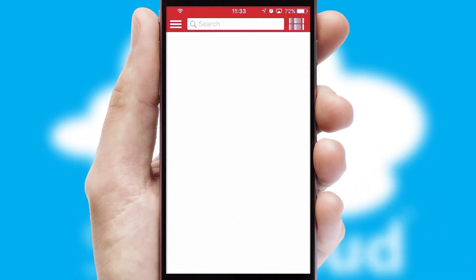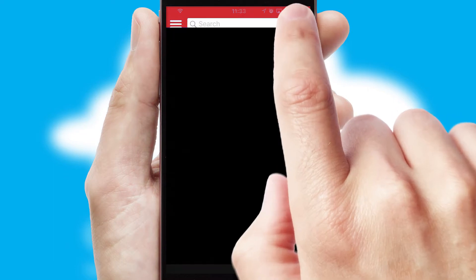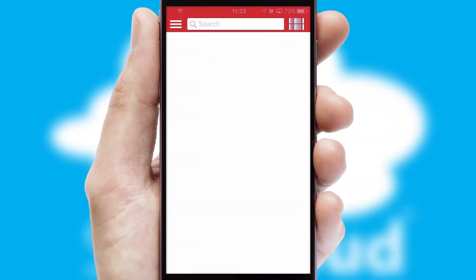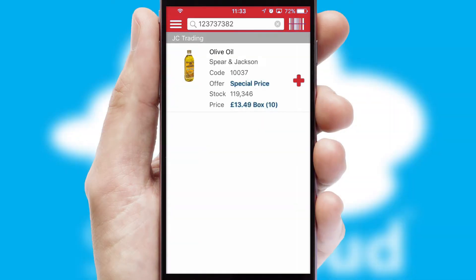Products can also be easily located and ordered by scanning any type of barcode or QR code.